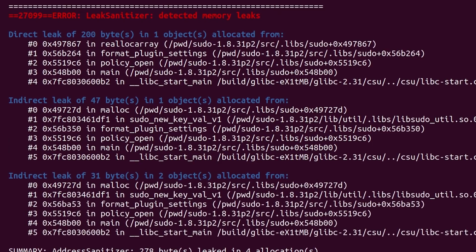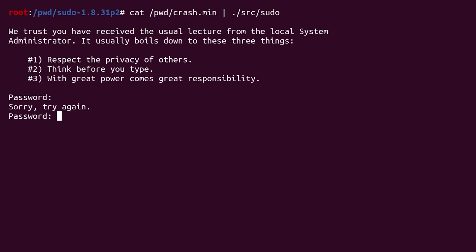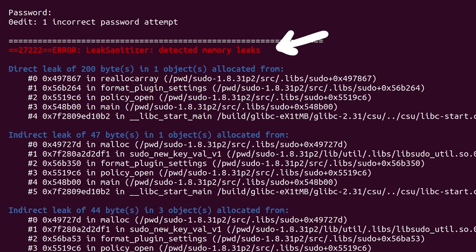So let's pipe in our malicious input and let sudo crash with ASAN. Wait — it didn't crash? We see the normal output, and then just the unimportant memory leaks again. What?